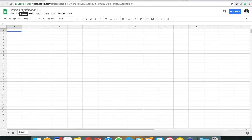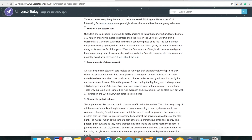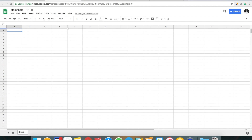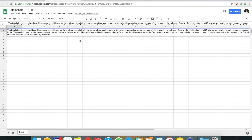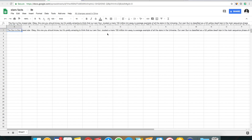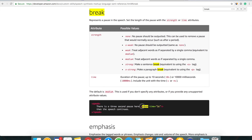I just created a Google spreadsheet called 'Stars Facts' and I'm going to Google some interesting facts about stars. I found an article and I'll copy some content to test how it works — for example, 'The Sun is the closest star.' I'll copy a bit more content to make it more interesting. I think we need a little pause after the first sentence, which you can add by inserting a break SSML tag into your Google spreadsheet.